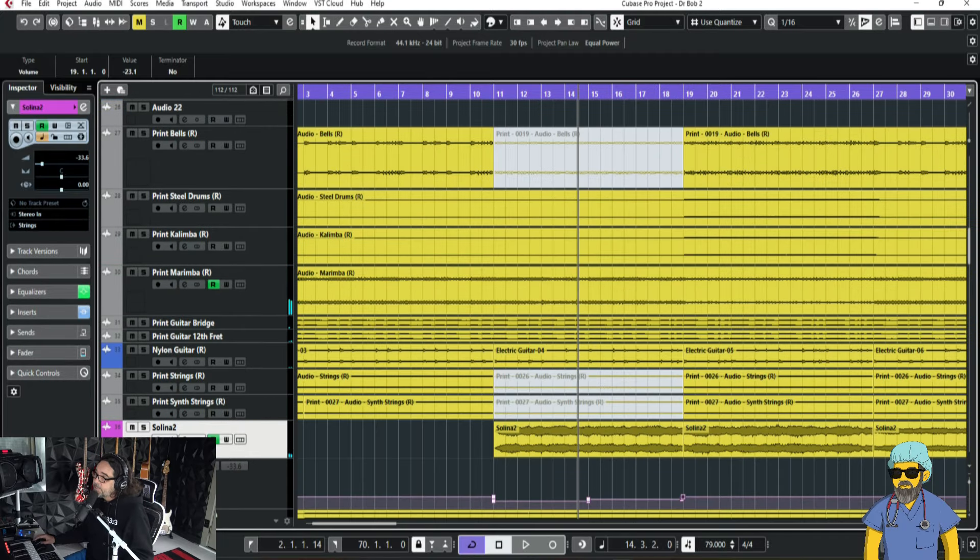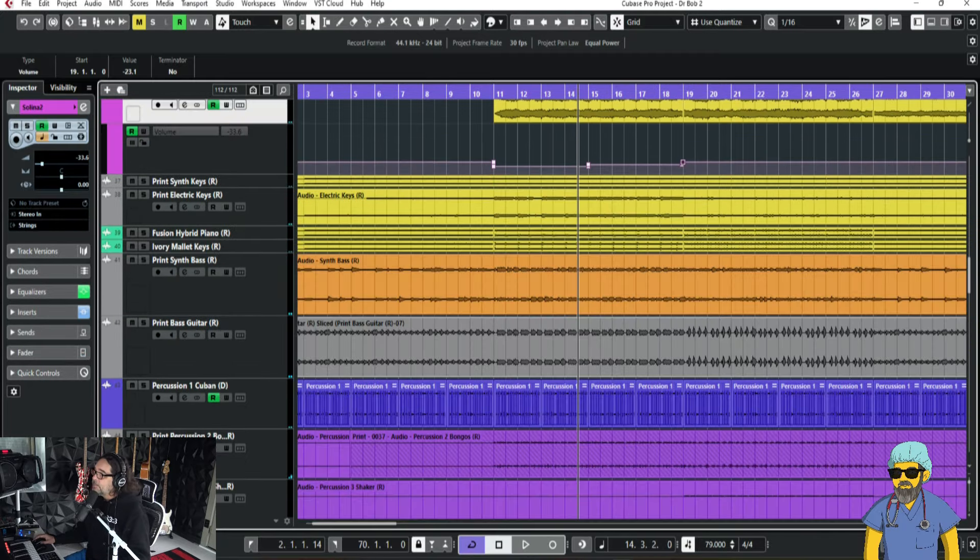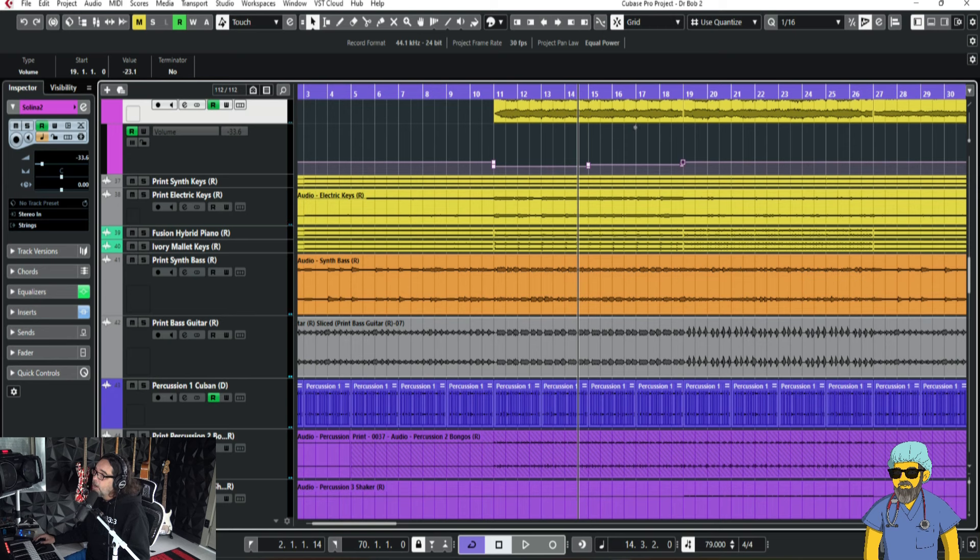Okay. I absolutely love that. We're creating a moment. So, that's going to make our chorus, when it jumps in, even bigger.